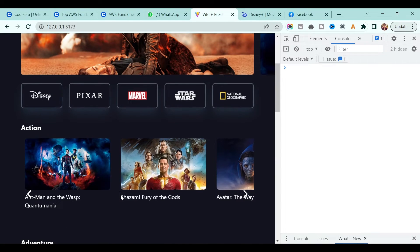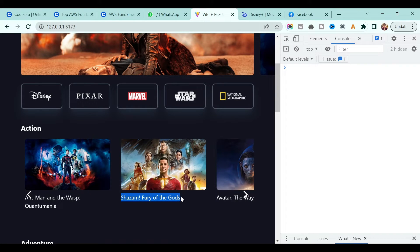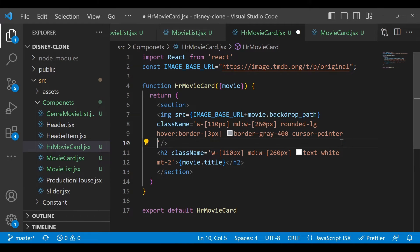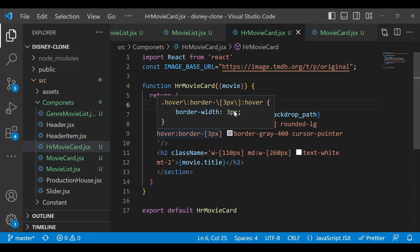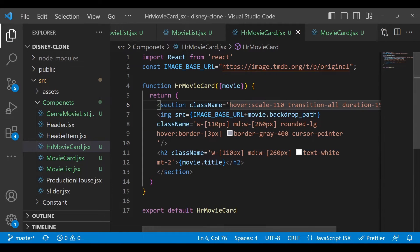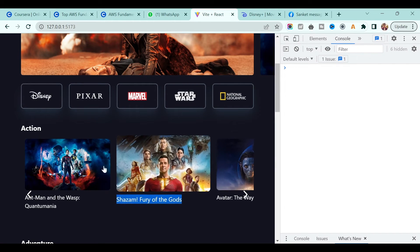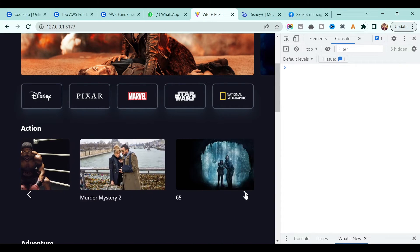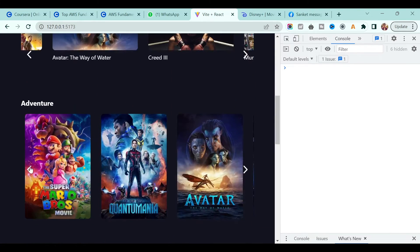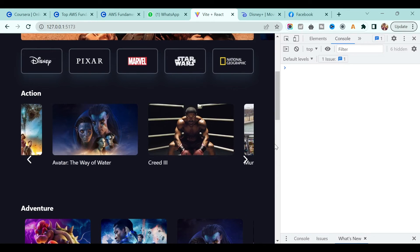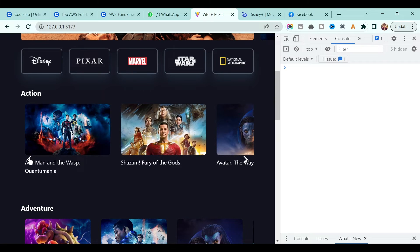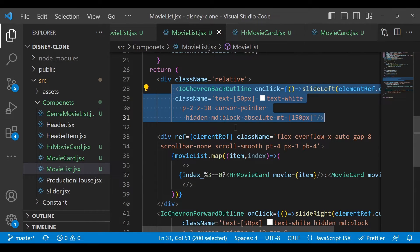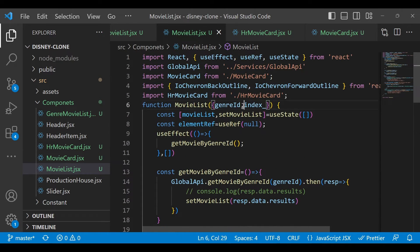It's working perfectly. On hover I also want to scale this. I'll copy the scale line of code and move it to the section tag so the whole section gets scaled on hover. But this particular arrow is coming down because we gave some margin from the top. To fix this, let's go to the movie list where we define the icon.